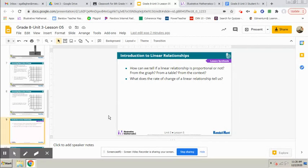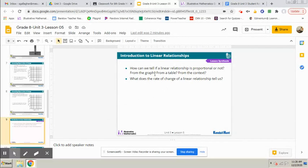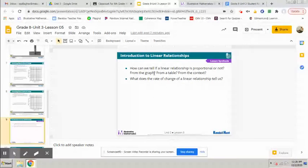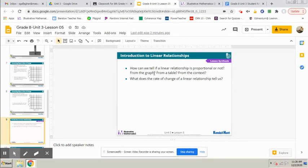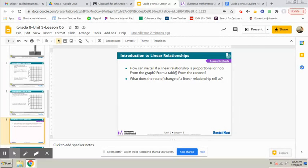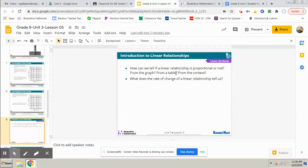So you can tell from the graph if it passes through zero zero. You can tell from the table if you can get to zero zero by adding or subtracting a constant number, or if you divide y divided by x and it equals the same value every time, then it will be proportional.